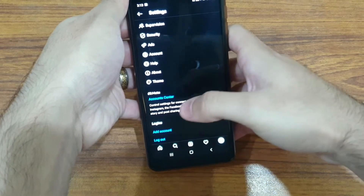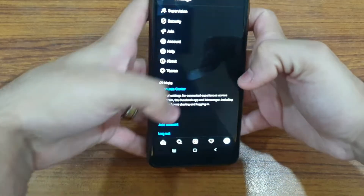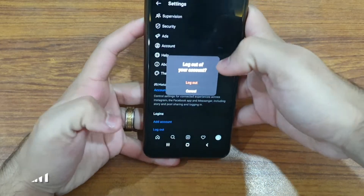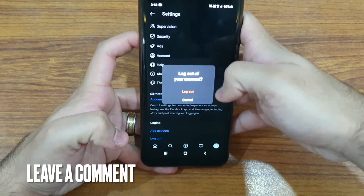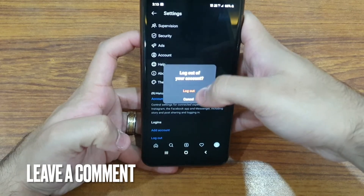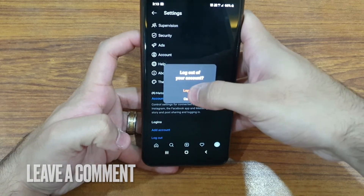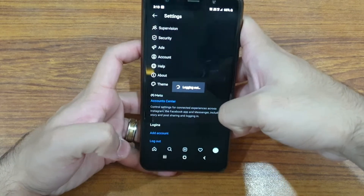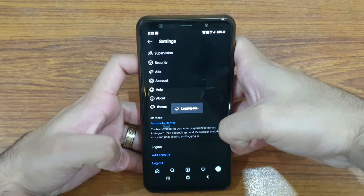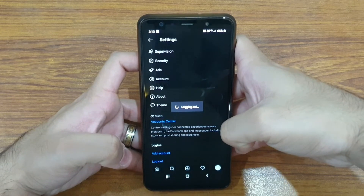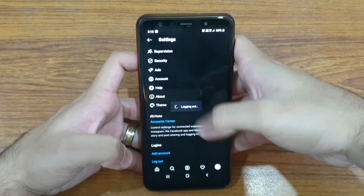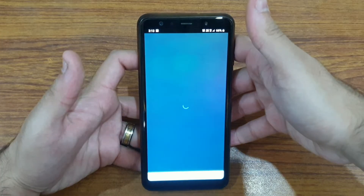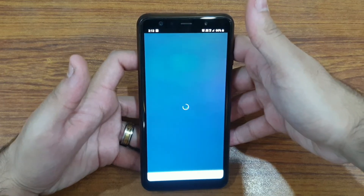What you're going to want to do is click on 'Log Out'. It will ask you to sign out of your Instagram account and you just say 'Yes, Log Out'. It will log you out and it will take just a few seconds.